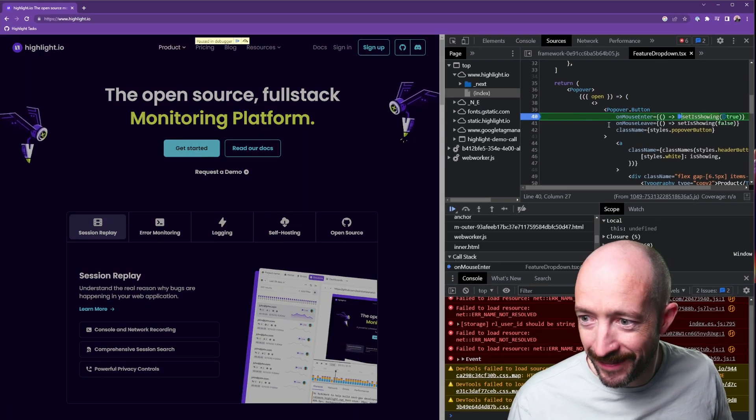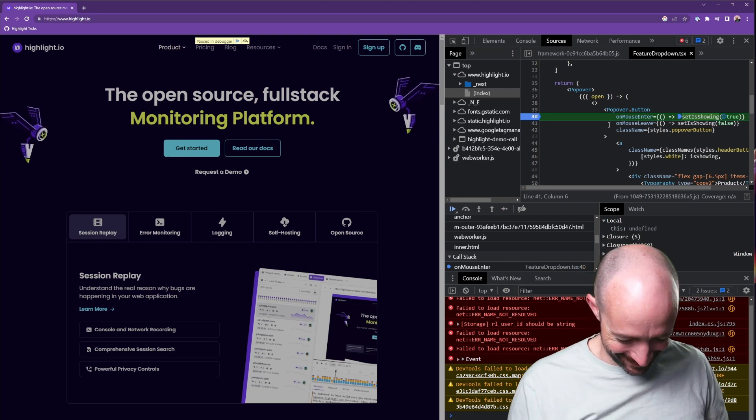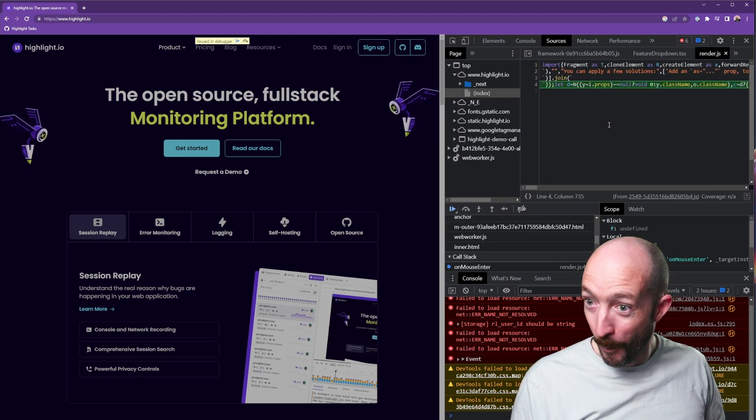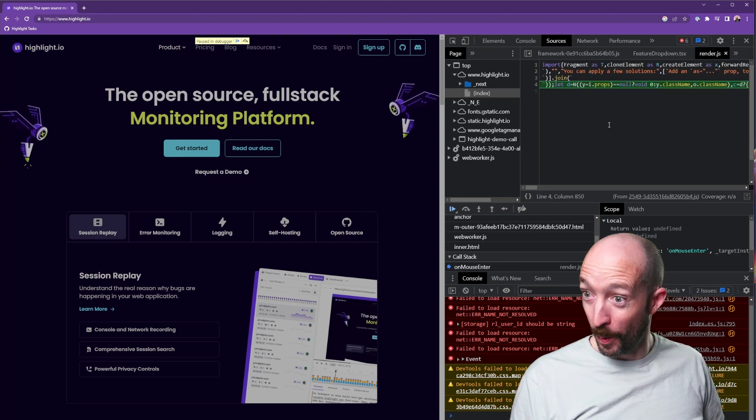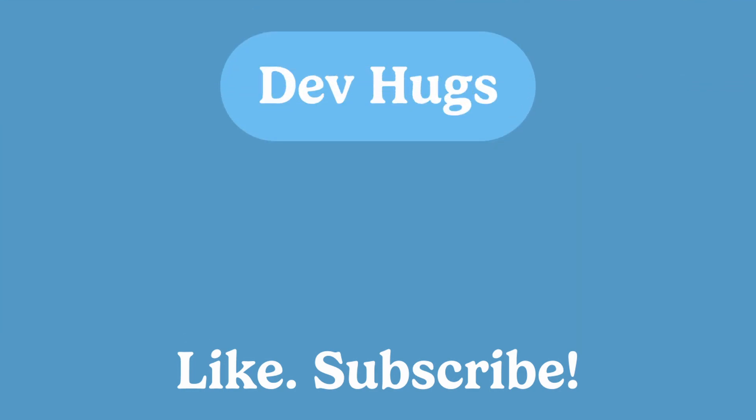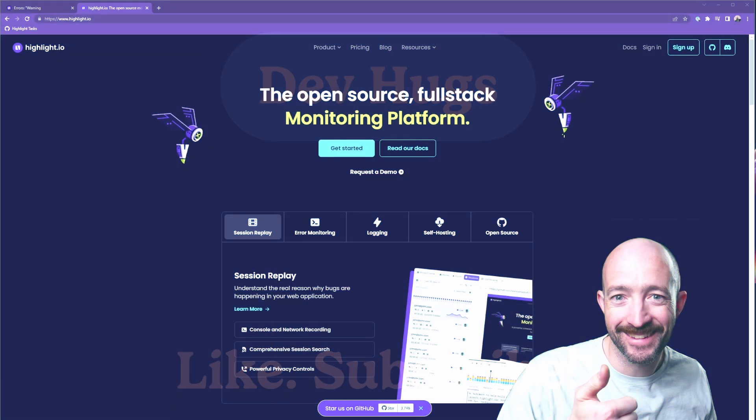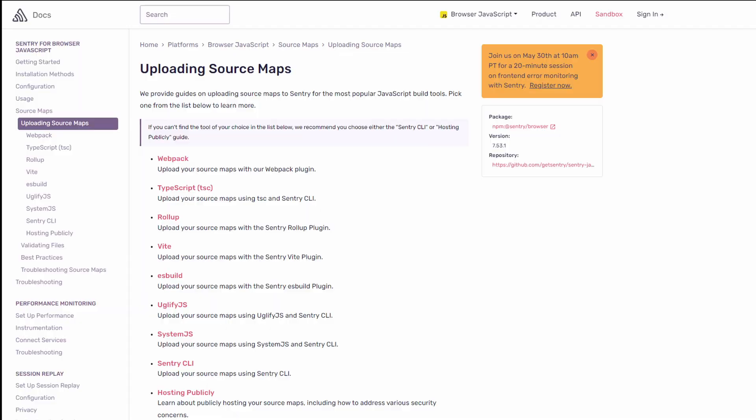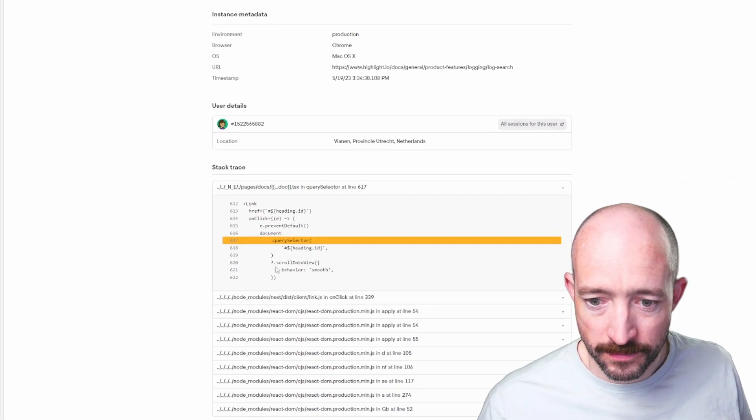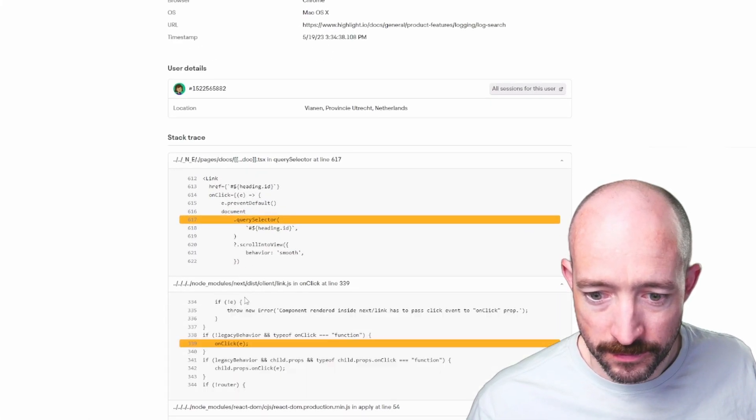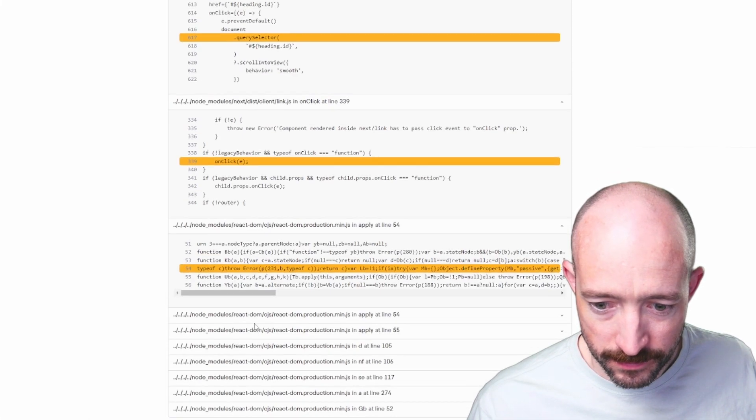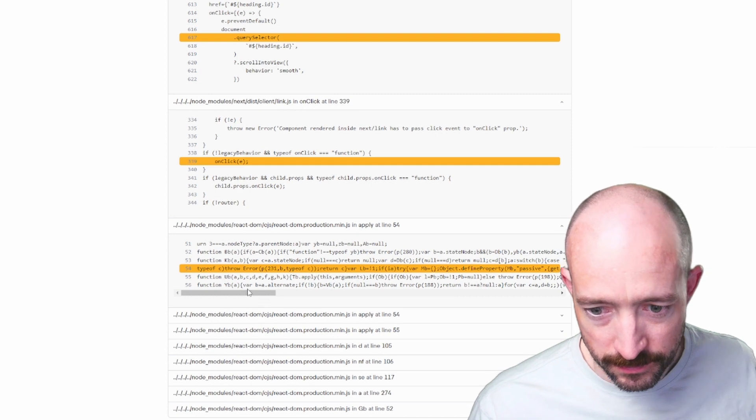But fully public source code has traditionally made companies nervous, so source maps have mostly been used on staging servers. They've also been shipped to monitoring services like Highlight, Sentry, and Datadog. This lets the monitoring services display raw source code and stack traces as well.